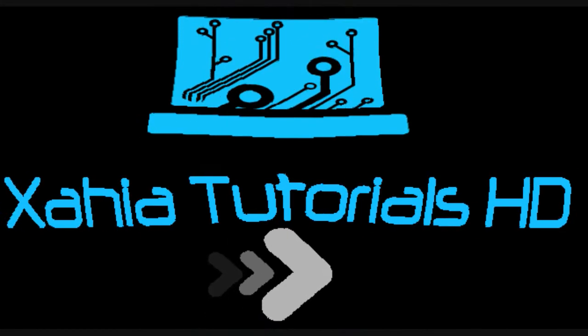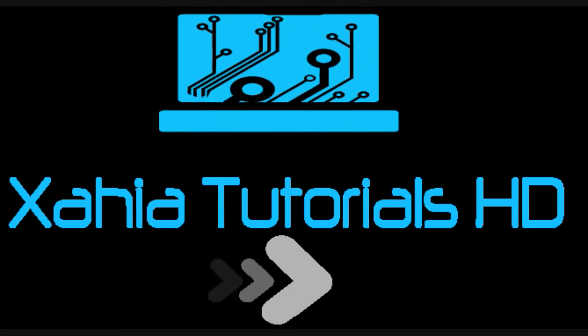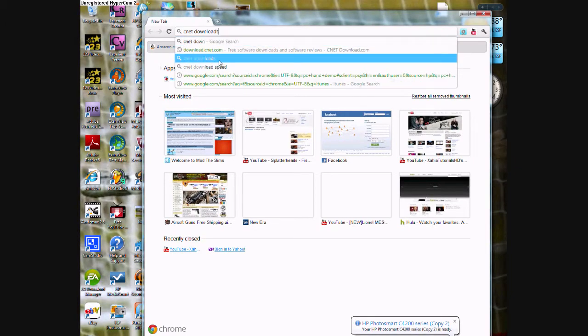Exact Tutorials HD. Hi, this is a little tutorial on how to get freeware for your computer.